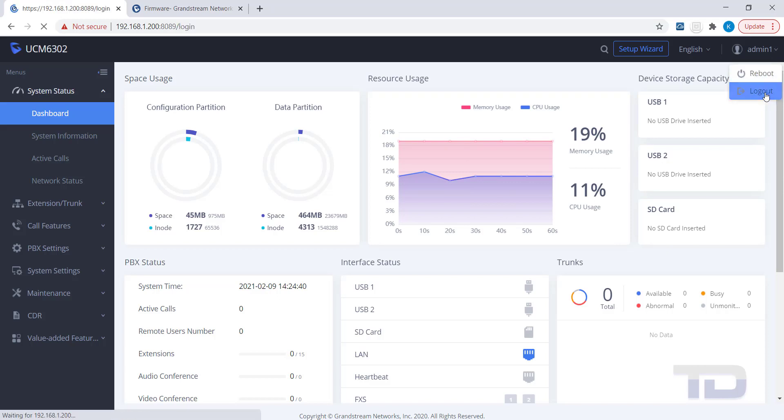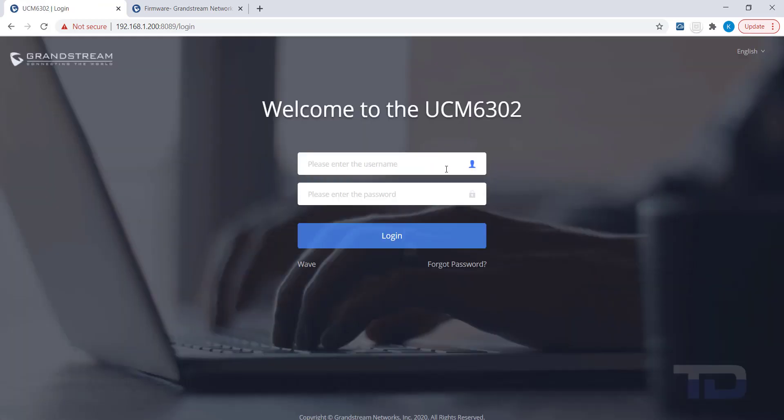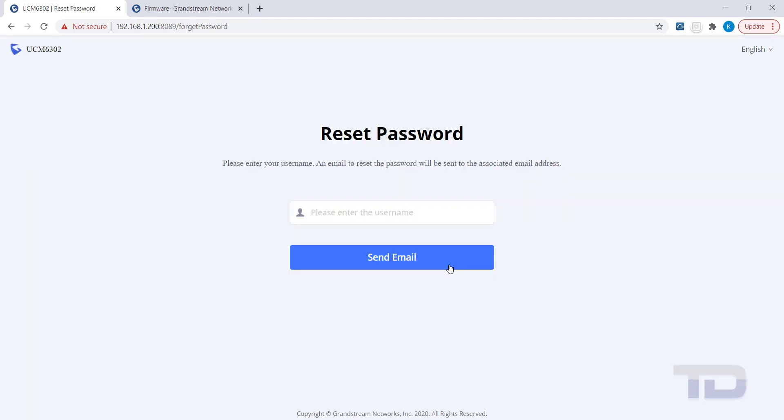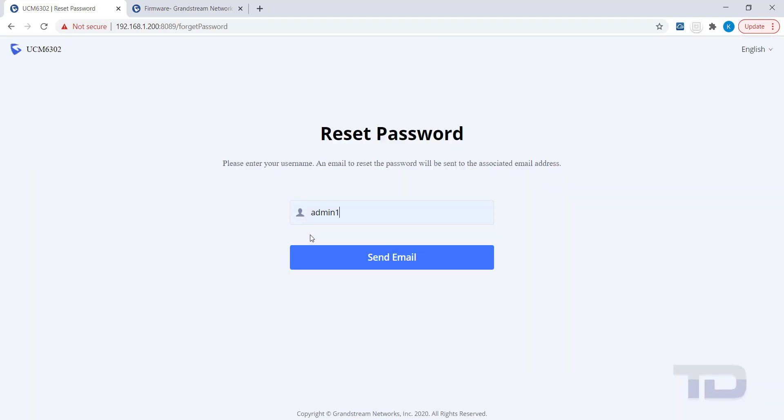I'm now logging out to show you how the Forgot Password login works. When you click on Forgot Password, the system uses the email address we set under the user's account.